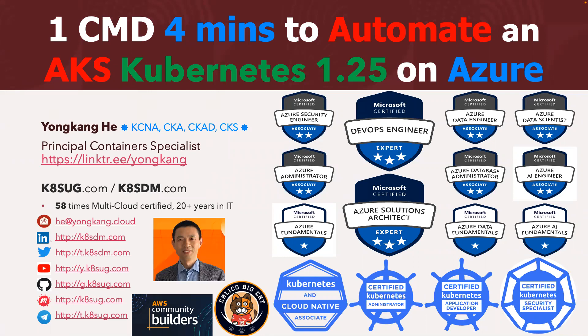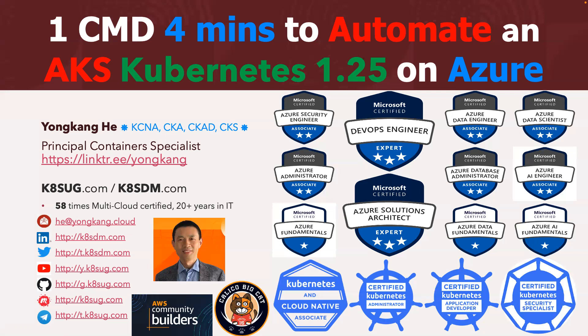Hello, everyone. My name is Yong Kang-hee. As you can see from the screen, I very much love Kubernetes and I also love Azure Cloud. I'm 11 times Azure Cloud certified and also fully certified on Kubernetes. Today, I'm very happy to share how to automate AKS Kubernetes 1.25 on Azure Cloud.